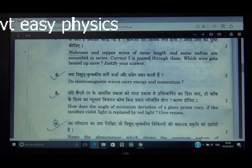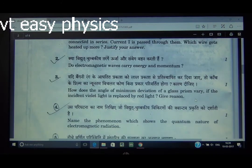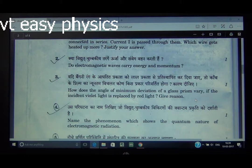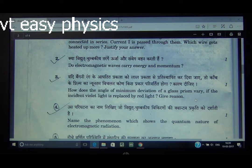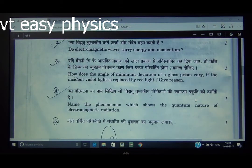Question number 2: Do electromagnetic waves carry energy and momentum? Yes, electromagnetic waves carry both energy and momentum. You can write just one word — yes — as the answer.